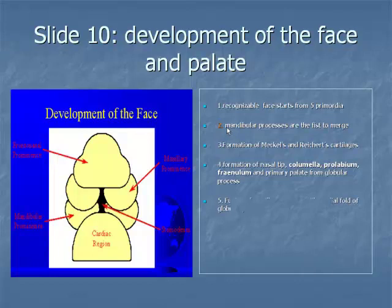Item 5: toward the end of the sixth week, the maxillary process fuses with the median nasal fold of the globular process, forming a true nostril as it gives rise to the lateral lip element.